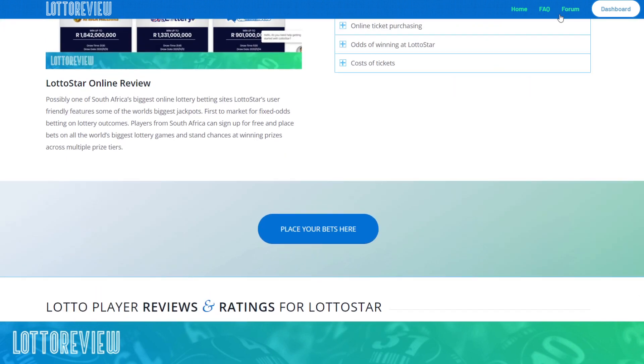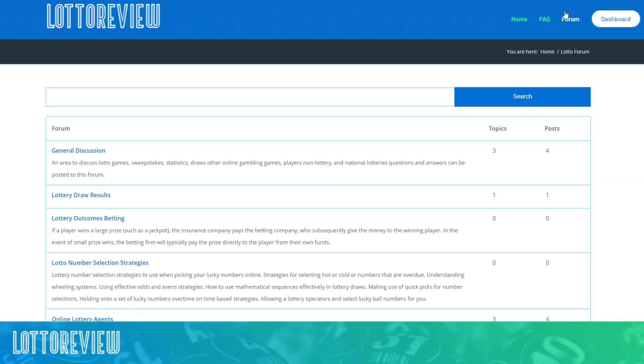Of course, if you'd like to open up a discussion to other forms of betting in South Africa, there's all sorts of things such as games, sweepstakes, draws and so on. And that really goes into the general discussion inside of the lotto review website.